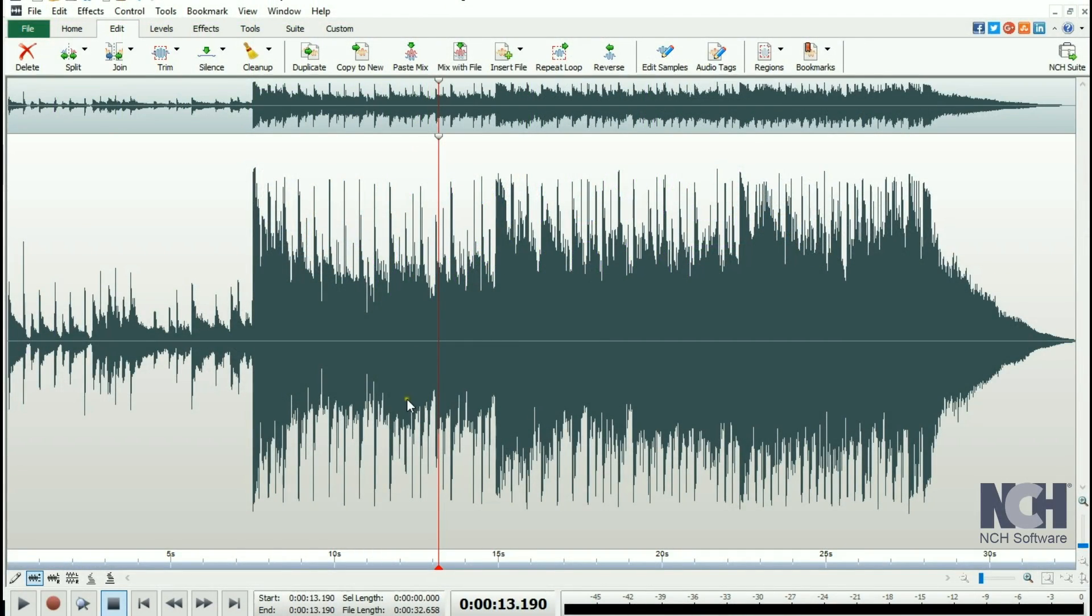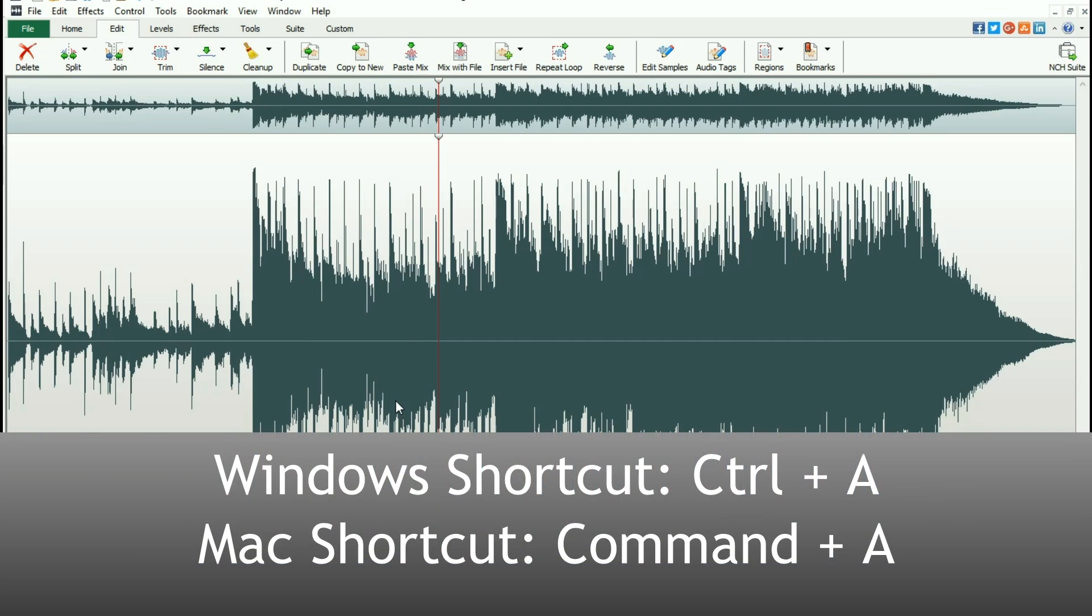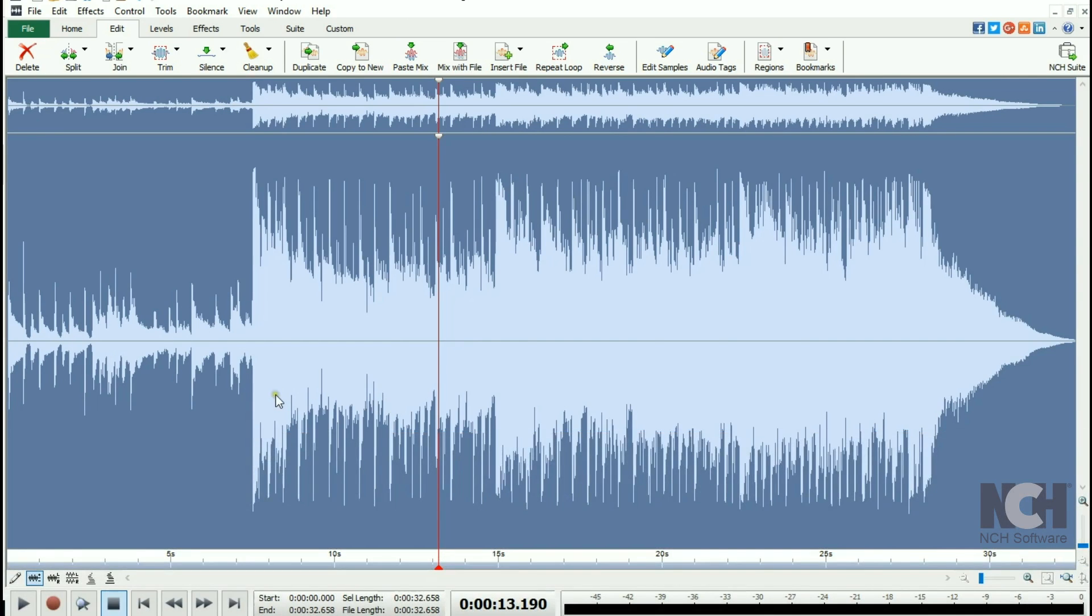The easiest way to select the entire file is to press Ctrl+A or Command+A on a Mac. Once selected, the entire file will be highlighted.